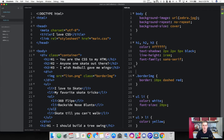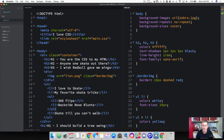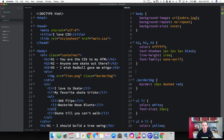Basically what specificity means is it takes and adds a weight value to different selectors — element selectors, class selectors, ID selectors, things like that. And then it adds a point value to determine what style rules should be applied. To better explain this, let's dive into an example.